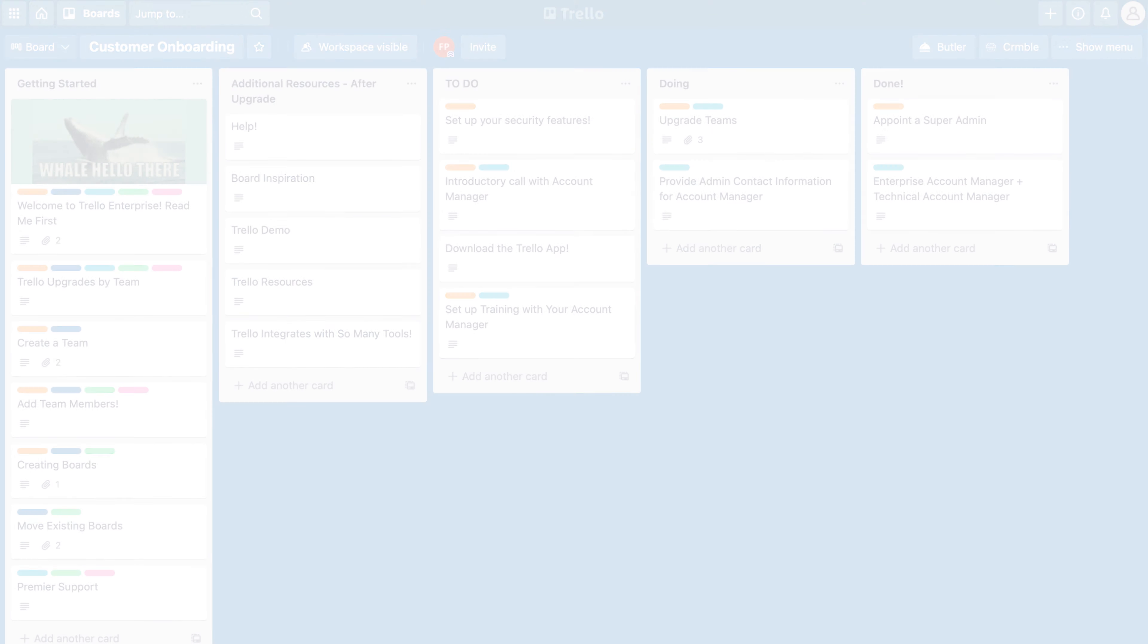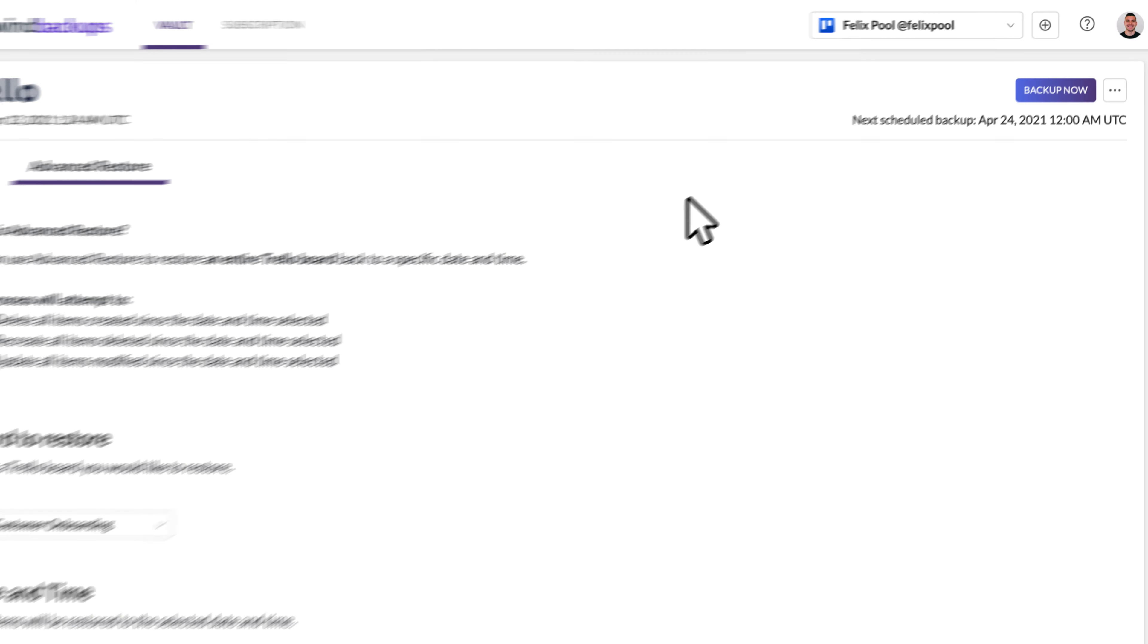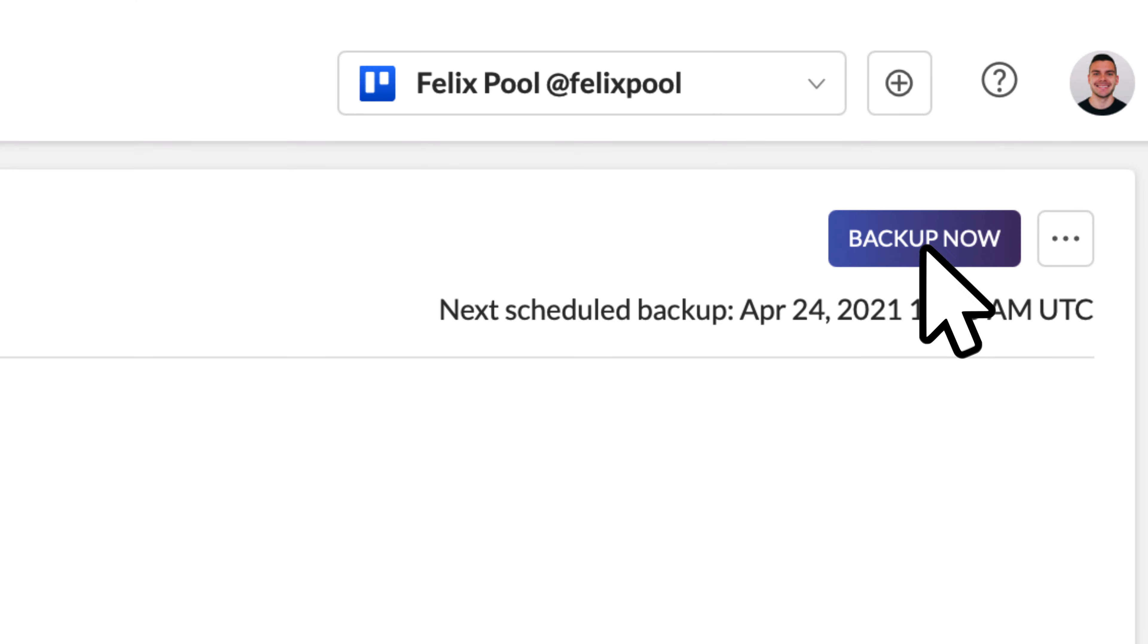Automated backups are scheduled every day, and you can also trigger a manual backup to cover a major change.